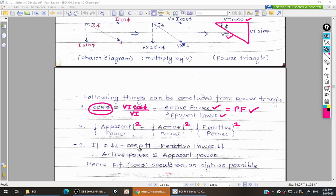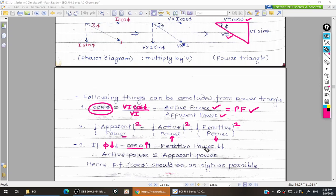Power factor is cos phi, where phi is the phase angle. If we reduce the phase angle, the value of cos phi increases. Since active power equals V·I·cos phi, increasing cos phi increases active power. With apparent power remaining the same, reactive power automatically decreases. Since reactive power is unwanted power and should be as low as possible, to reduce reactive power we must increase the power factor of the circuit.